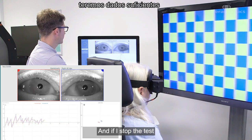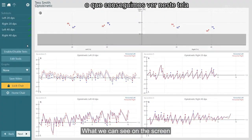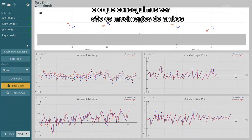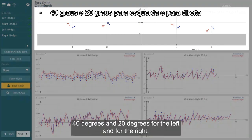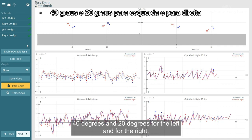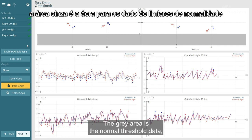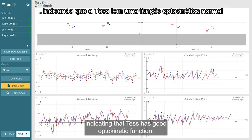If I stop the test here, we have sufficient data. What we can see on the screen is both the raw tracings on the bottom and the gain values at the top. We can see the movements at both 40 degrees and 20 degrees for the left and for the right. The gray area is the normal threshold data, and we can see that Tess's responses are well above that line, indicating that Tess has good optokinetic function.